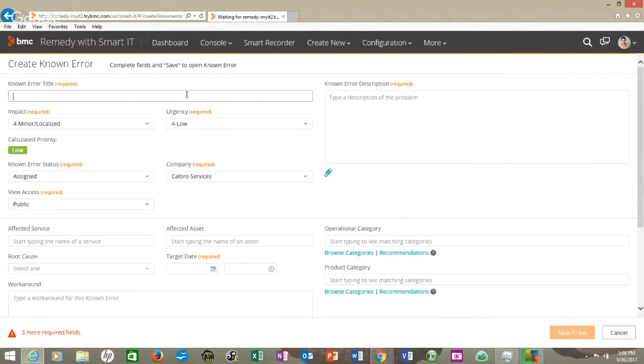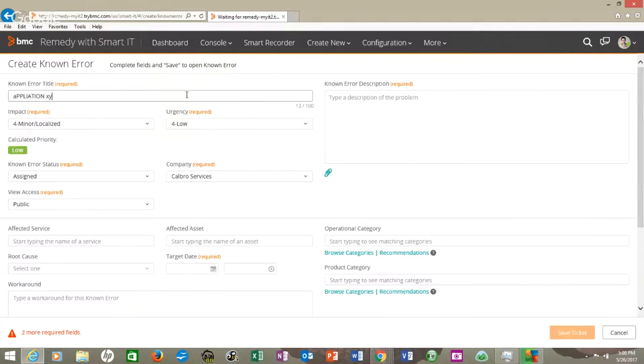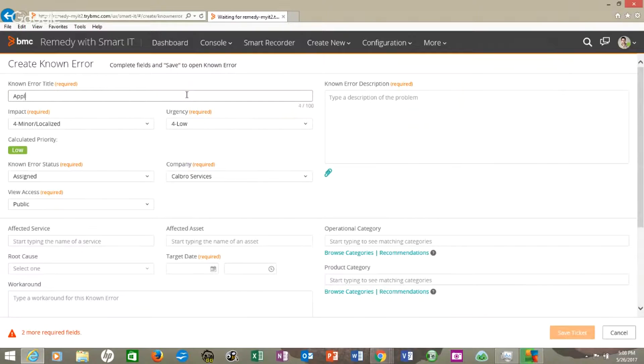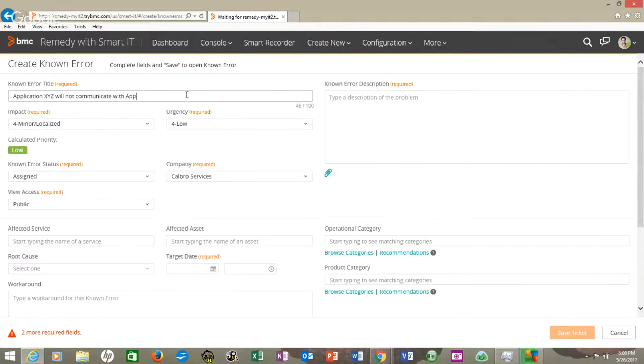I'm going to just type in application XYZ will - help if I didn't have the caps on - application XYZ will not communicate with application ABC.